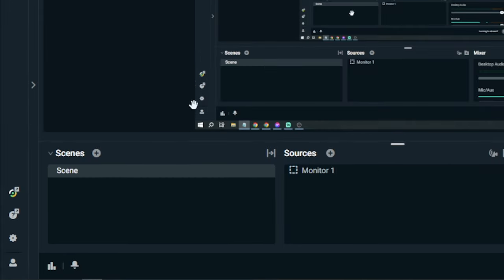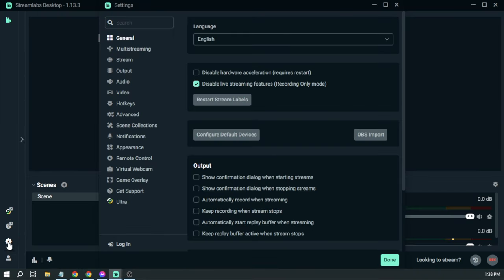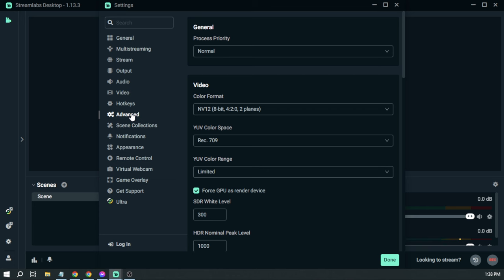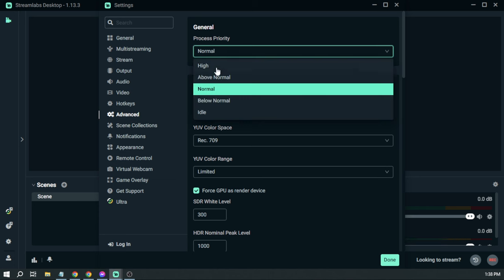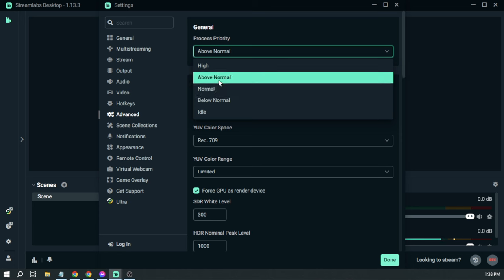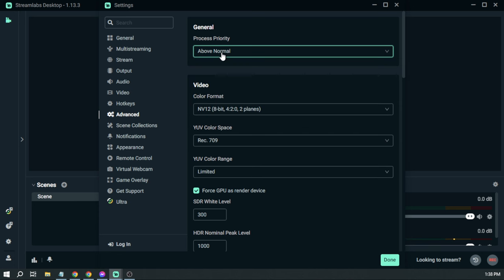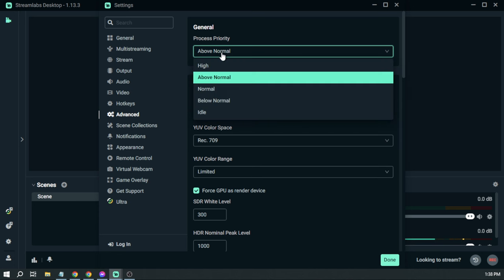So the first thing that you want to do is head on to the settings, and here you want to navigate to Advanced. In the process priority, instead of having it normal, we are going to change that to above normal. If that still doesn't work, try to go to high.